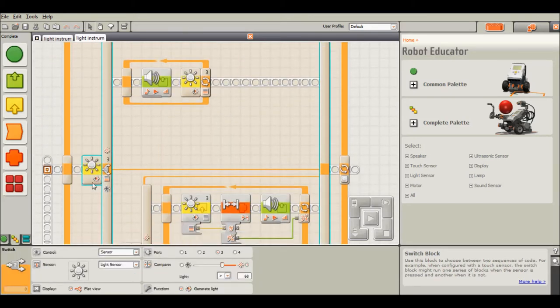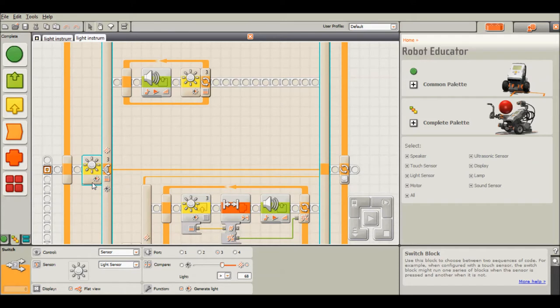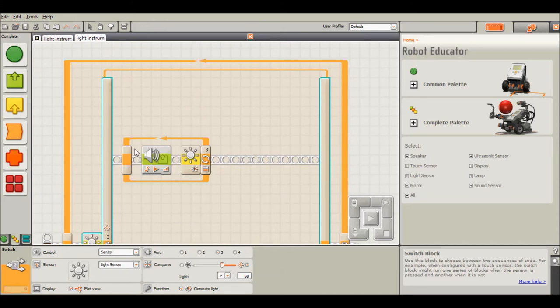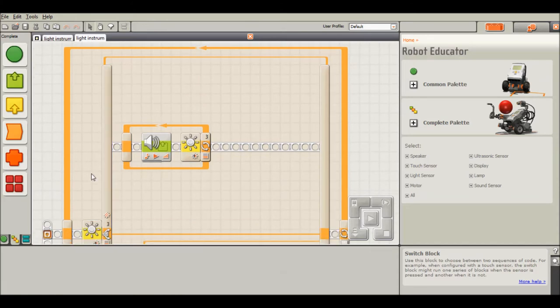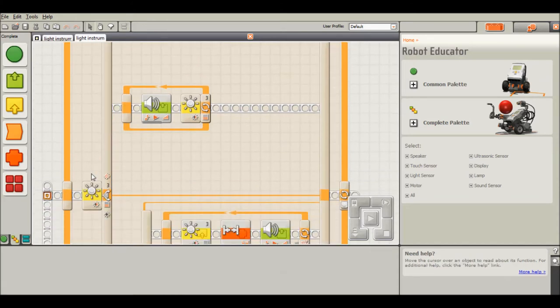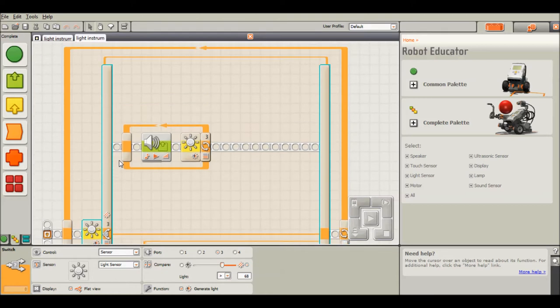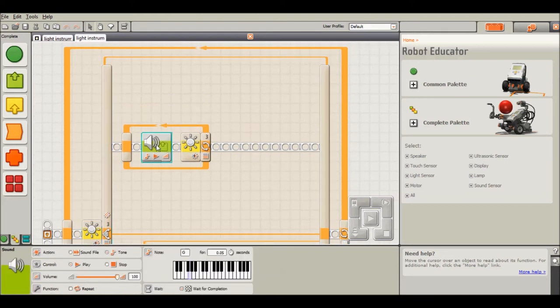So what we're going to do is we're going to have a switch structure. So we're going to have three colors. We're going to have black, gray, and white. So if it's really light, it's going to go up and it's going to check to see if this sensor value is greater than 68, which corresponds to white. So you go up here and it plays a G.